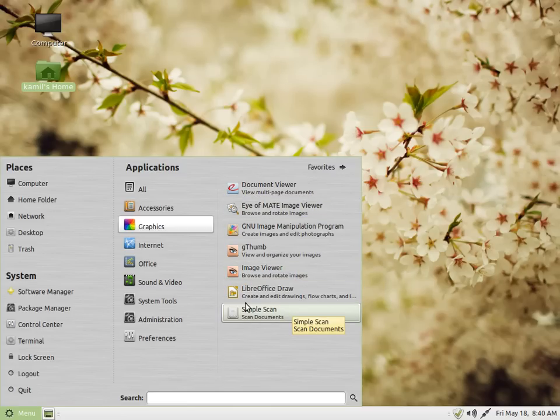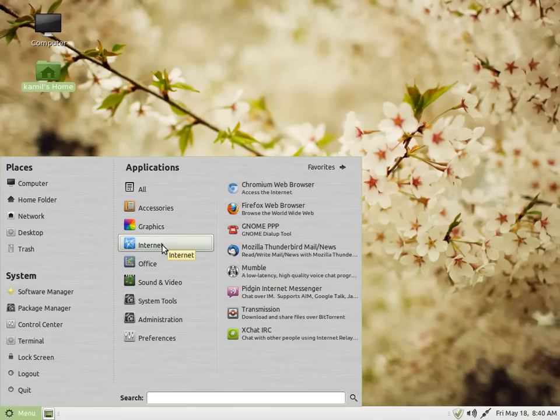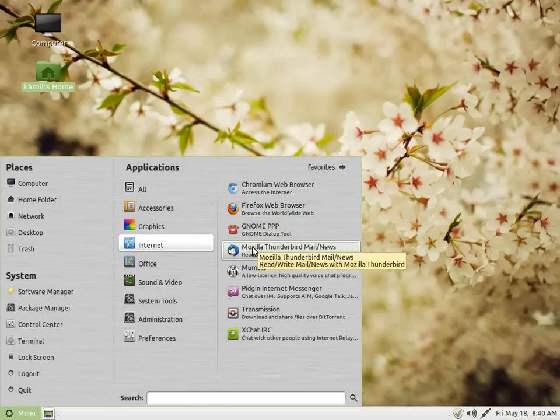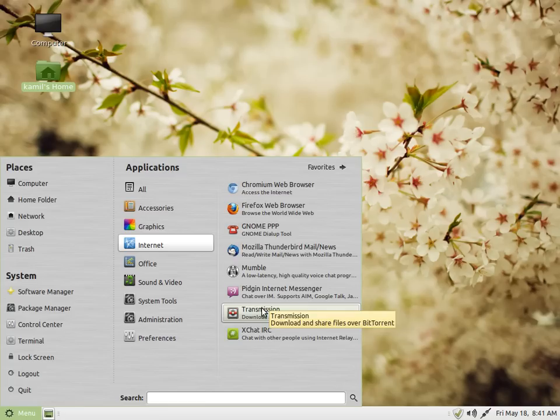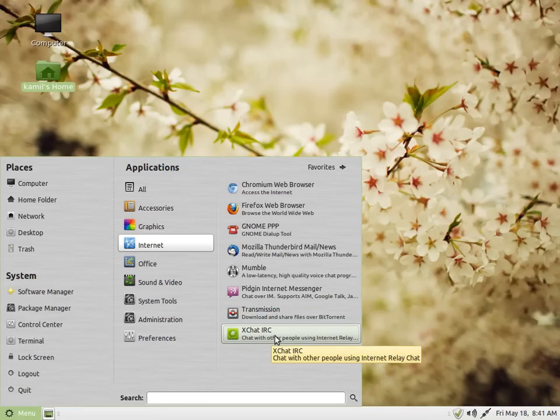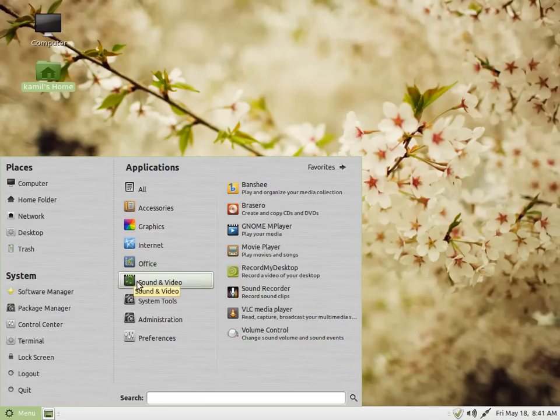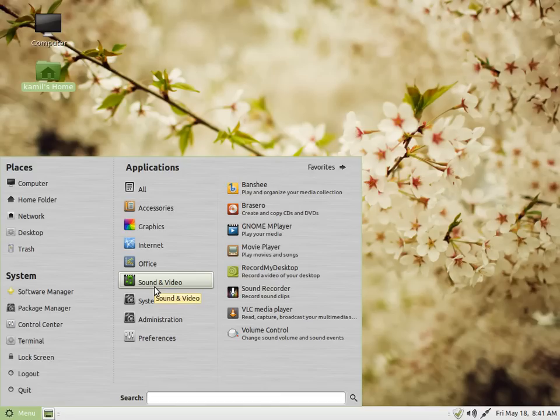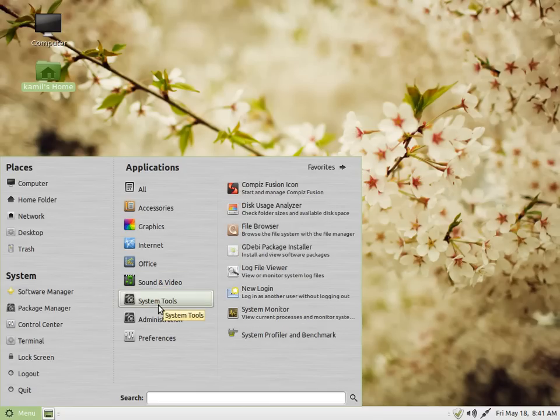You have document viewer, simple scan, and LibreOffice Draw. Firefox is your default web browser, Thunderbird is also provided. I've installed Mumble and Pidgin. Transmission and XChat are provided by default. In office you get the whole LibreOffice suite, then dictionary. Banshee is your default media player, GNOME MPlayer, and Totem Brasero.